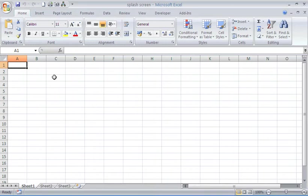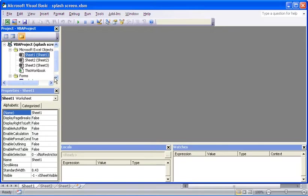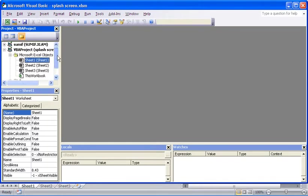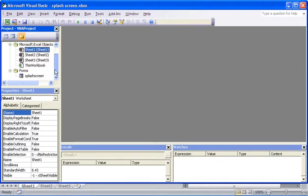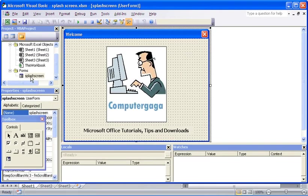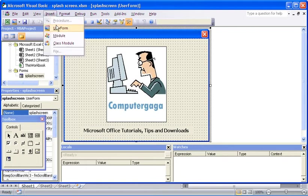First thing we need to do is open up the VBE, the Visual Basic Editor. I'm going to use the keyboard shortcut Alt and F11 to do that. So Alt F11 and I'm into the VBE. On the left hand side I can see the projects as usual, and at the bottom there is already a form called splash screen, which if I double click will open up.